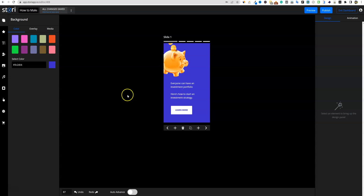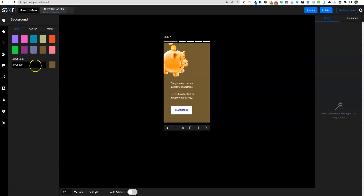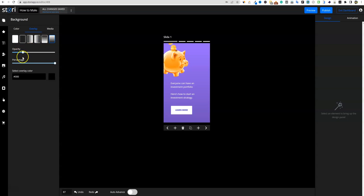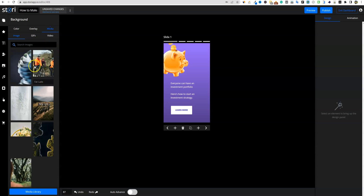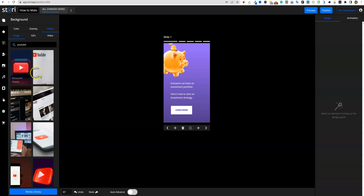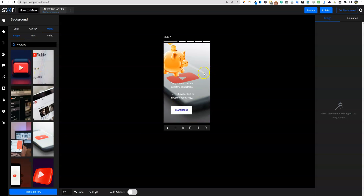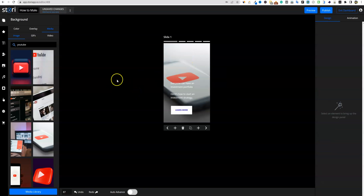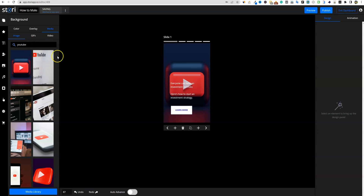We can change the background color — put in a hex code and change it to anything you want. You can go with an overlay as well. You can add media in the background too. So right here I can say YouTube, grab a video, and that changes the background. I'm going to get rid of this piggy bank image — right click and delete — and now we're looking a little more professional. We have white text, so we'll go with that. That looks cool.